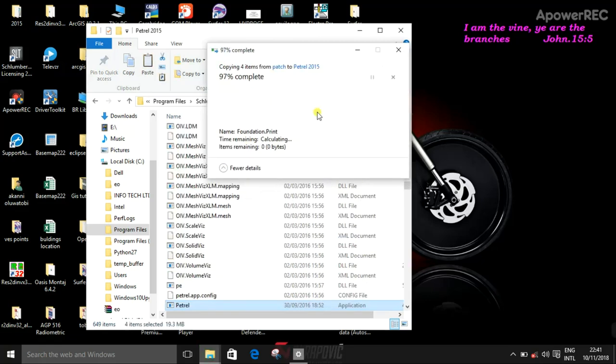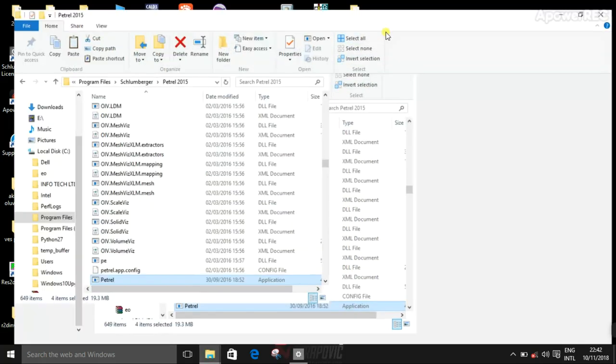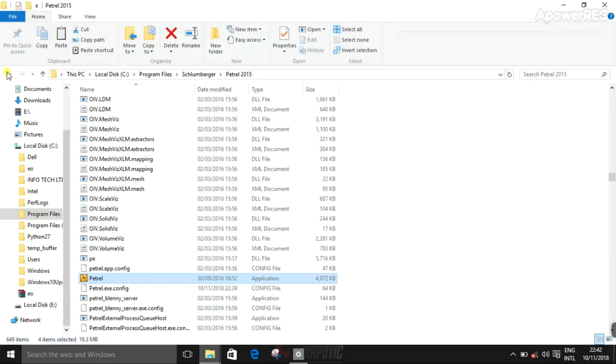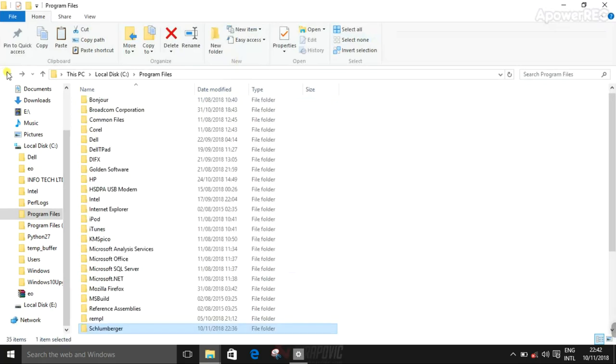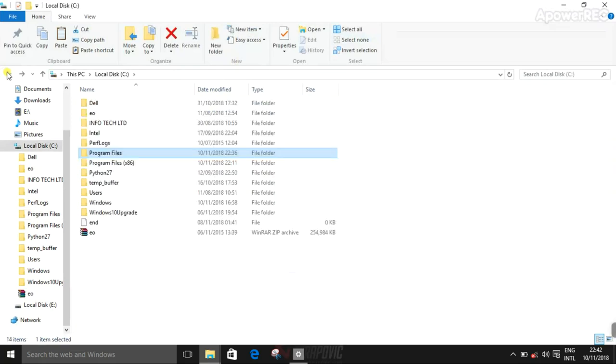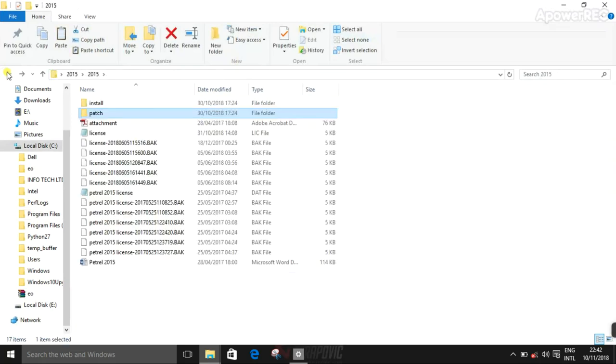Continue, okay. That's that. Then return to the patch folder again.